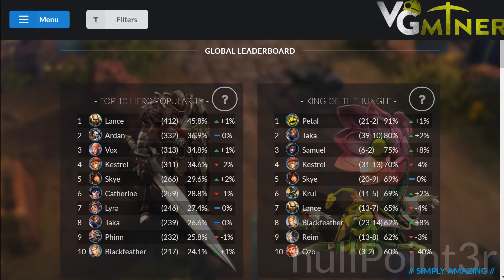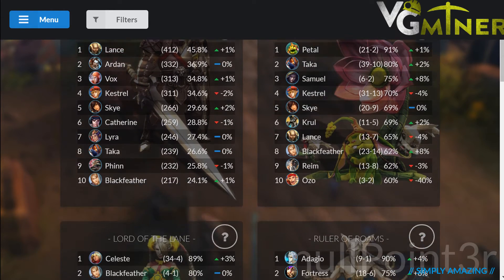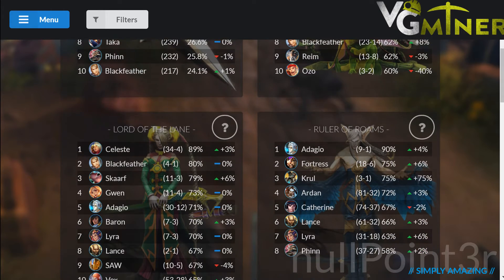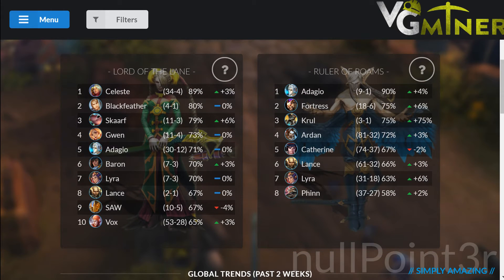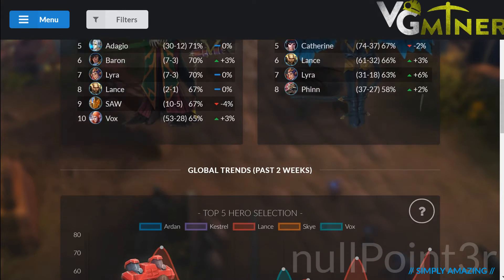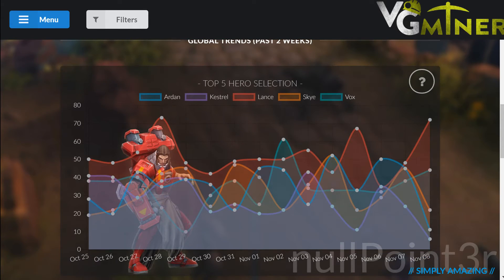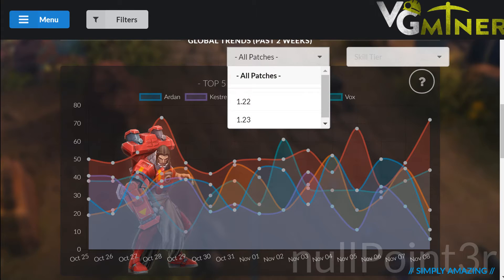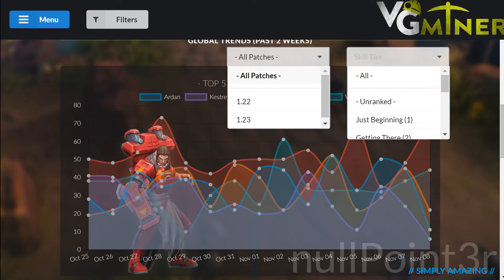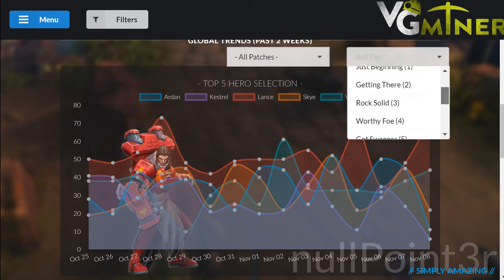Global Stats shows a summary of all the statistics from everyone using VG Miner. This is a powerful tool that allows us to literally watch the current meta as it evolves. As with your Player Stats, you can filter these results to only see stats from your current skill tier, and you can even look at prior patches. The current patch is always the default.